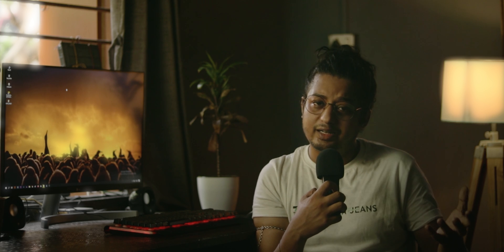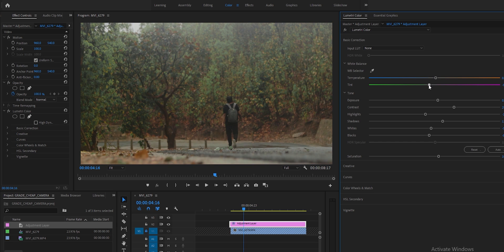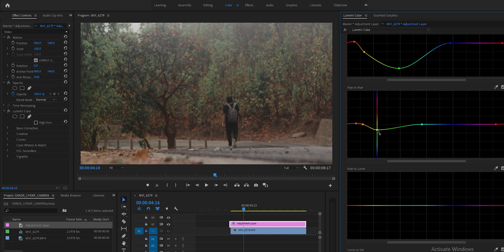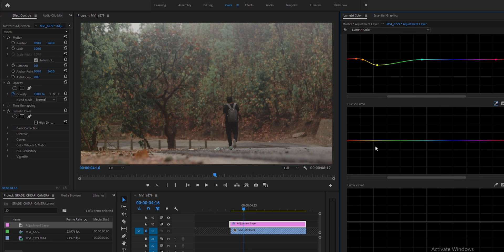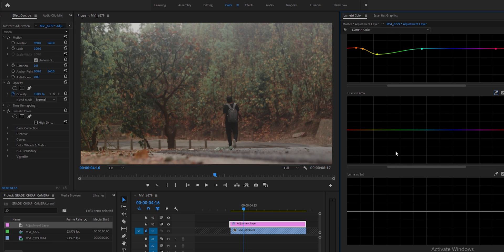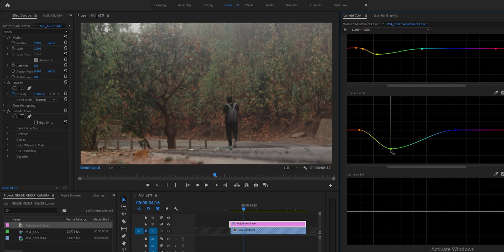During this process, at any point you can correct your white balance again because you are actually changing the colors. So you can adjust your white balance according to your new colors as well. And then hue versus luma, which means you can make any color brighter or darker. Same thing - I want to change the green tone to a darker tone.